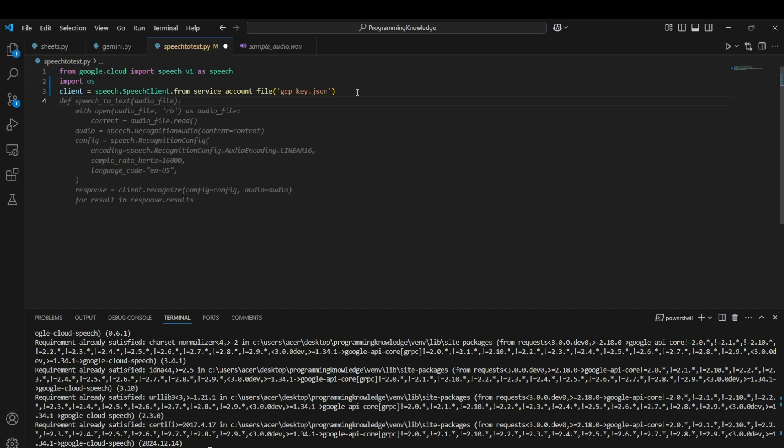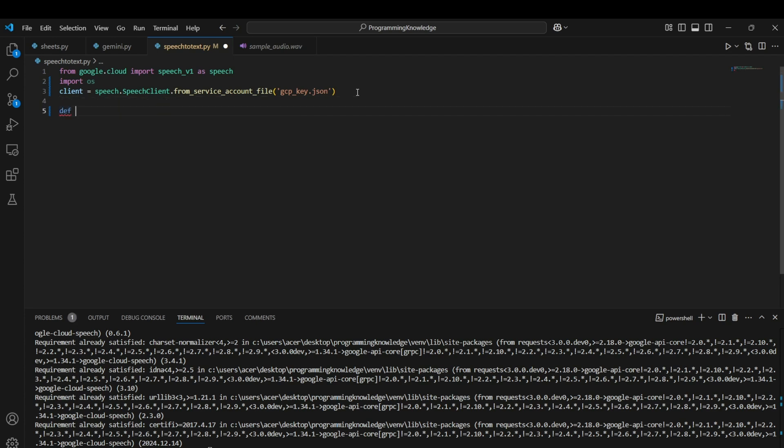The thing with the Speech-to-Text API is that the audio needs to be mono audio instead of stereo audio. So first we have to create a function to convert our stereo audio to mono. I'll create a function called convert_to_mono.